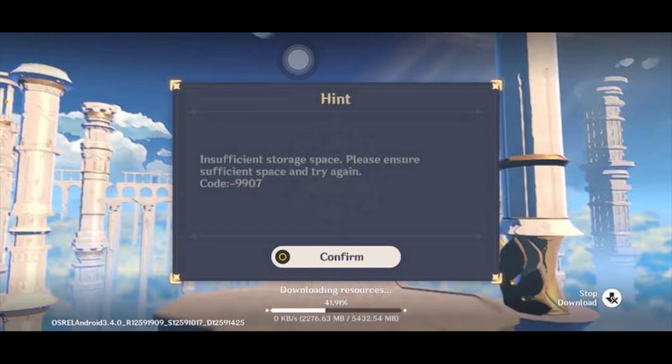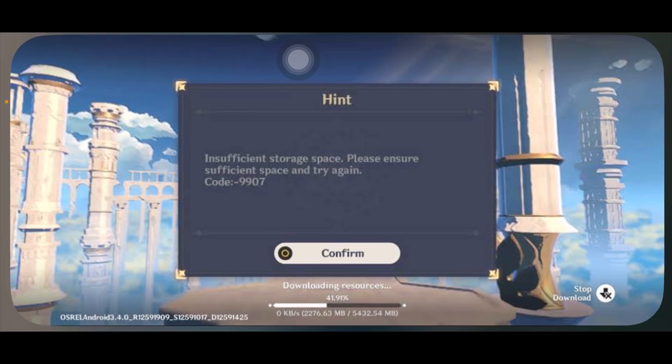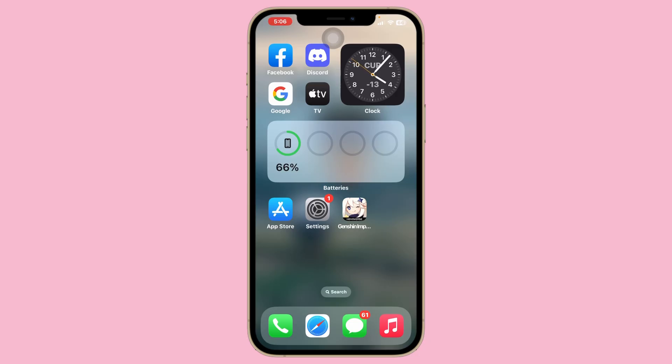Welcome back to another video. Today I'm going to show you how to fix the insufficient storage space — 'please ensure sufficient space and try again' — error on Genshin Impact from your iPhone. It's pretty quick and easy to solve. This problem commonly happens when you have less storage on your iPhone.